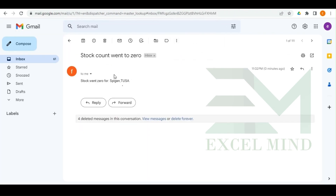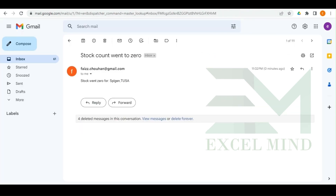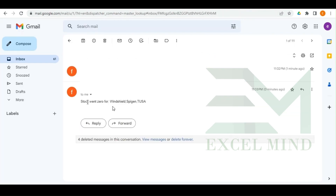The product names are mentioned in the email and the subject line is 'Stock Count Went to Zero'. Now let's change one more stock to zero and see whether that name gets added as well. We'll change another cell to zero and wait for the automation to work. It's done — 'Sent' has been written. The email has been received stating all three stock names.